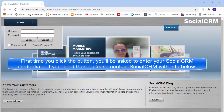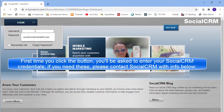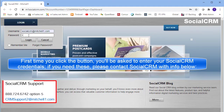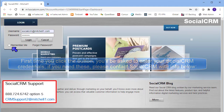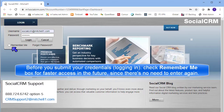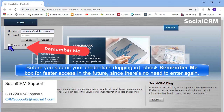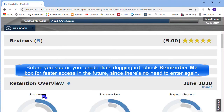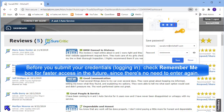The first time you click on the button, you'll be asked to enter your Social CRM credentials. If you need these, please contact Social CRM Support using the information below. And before you submit your credentials, make sure to check the Remember Me option for faster access in the future, since you won't have to enter these credentials again.